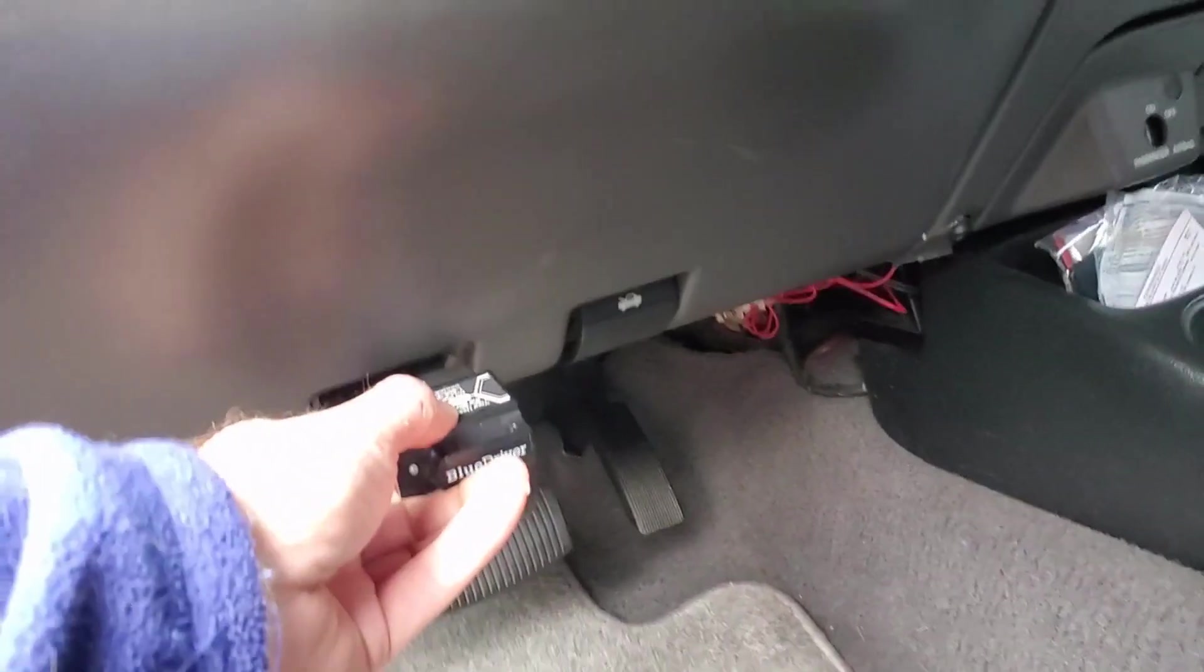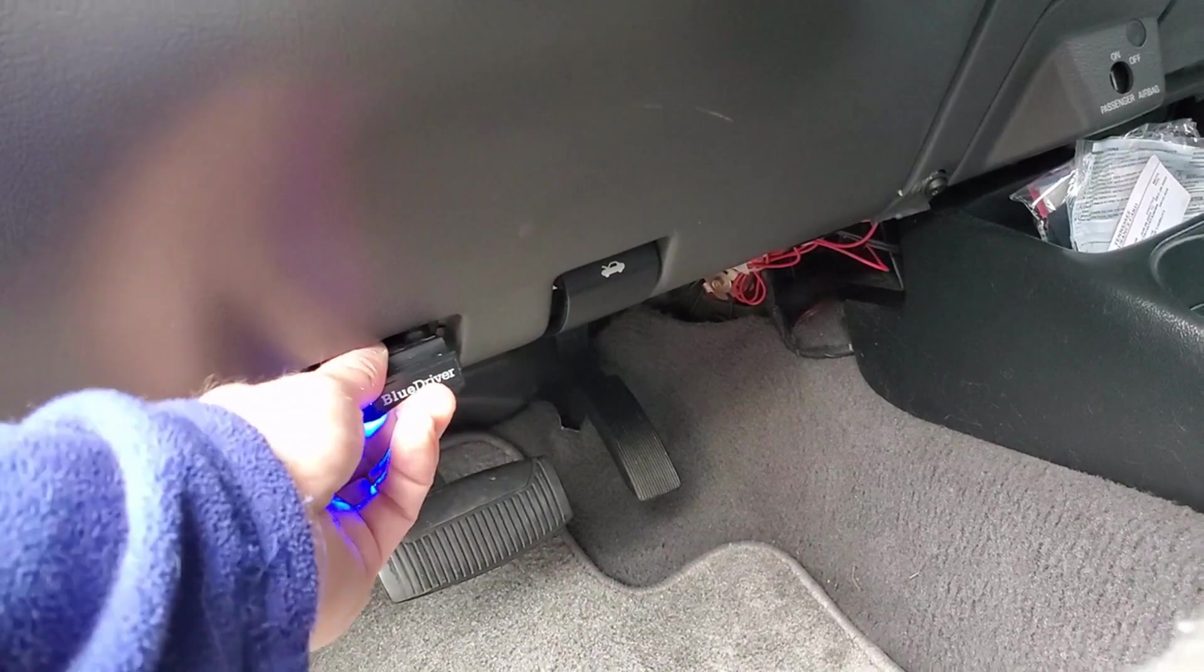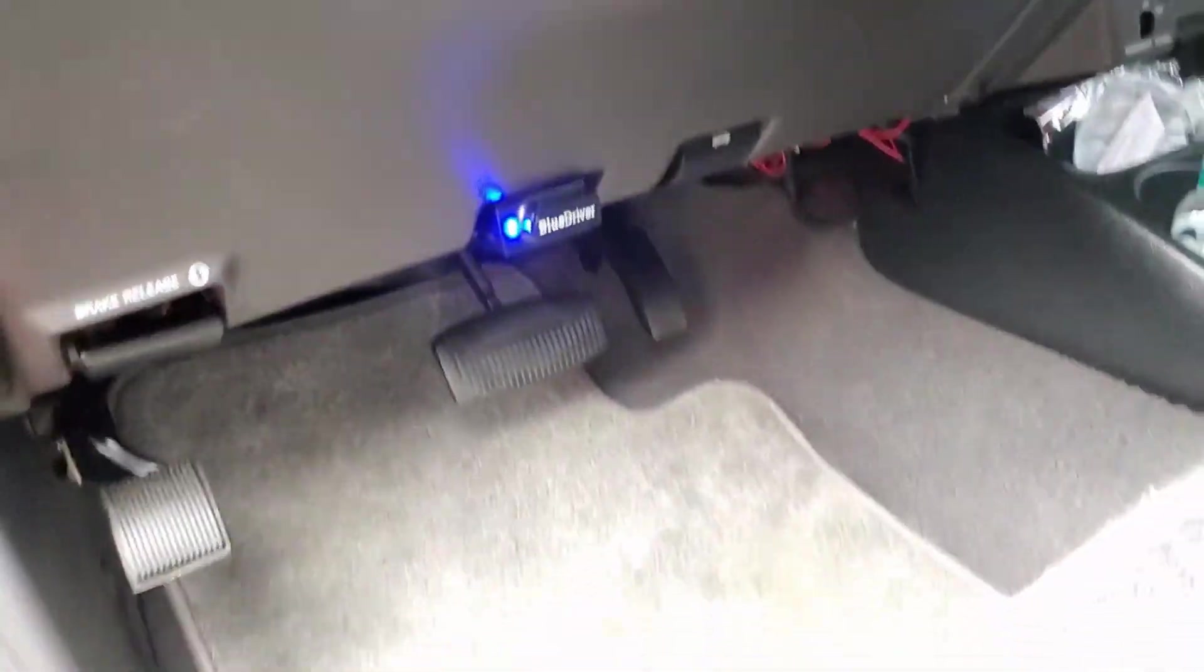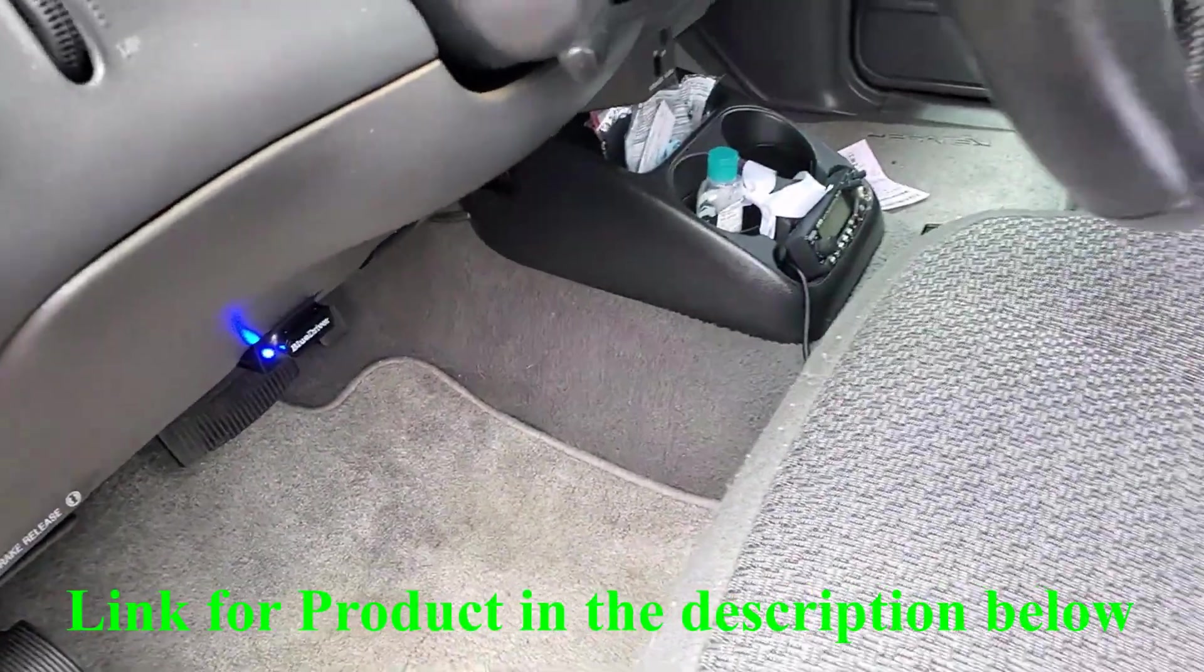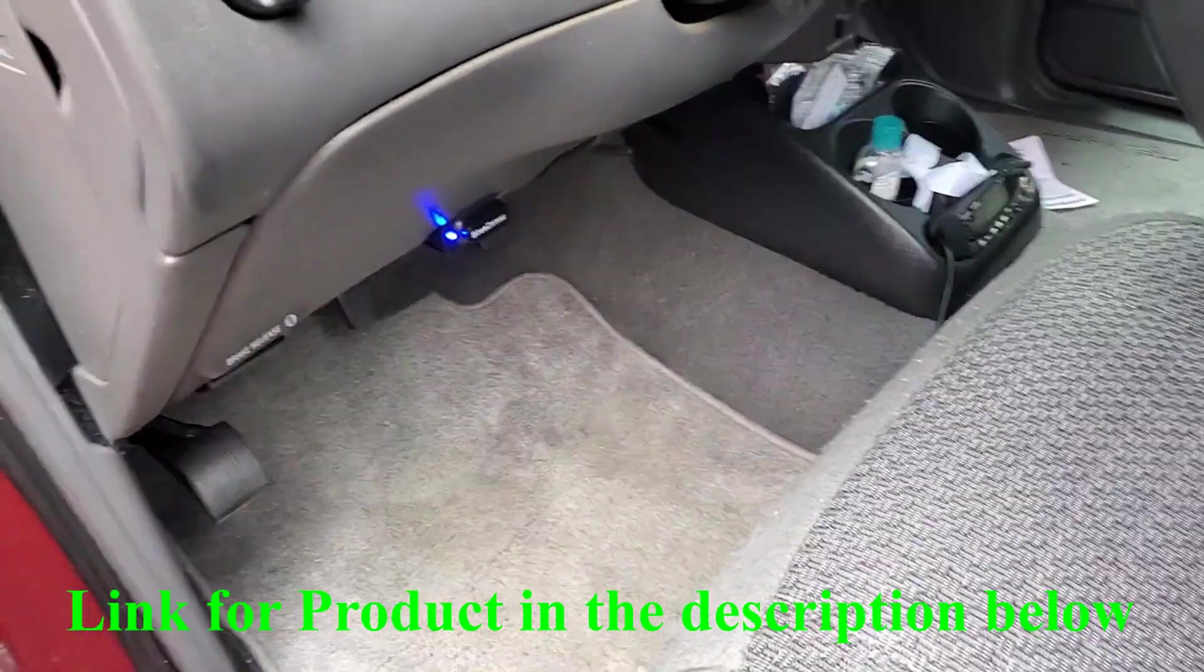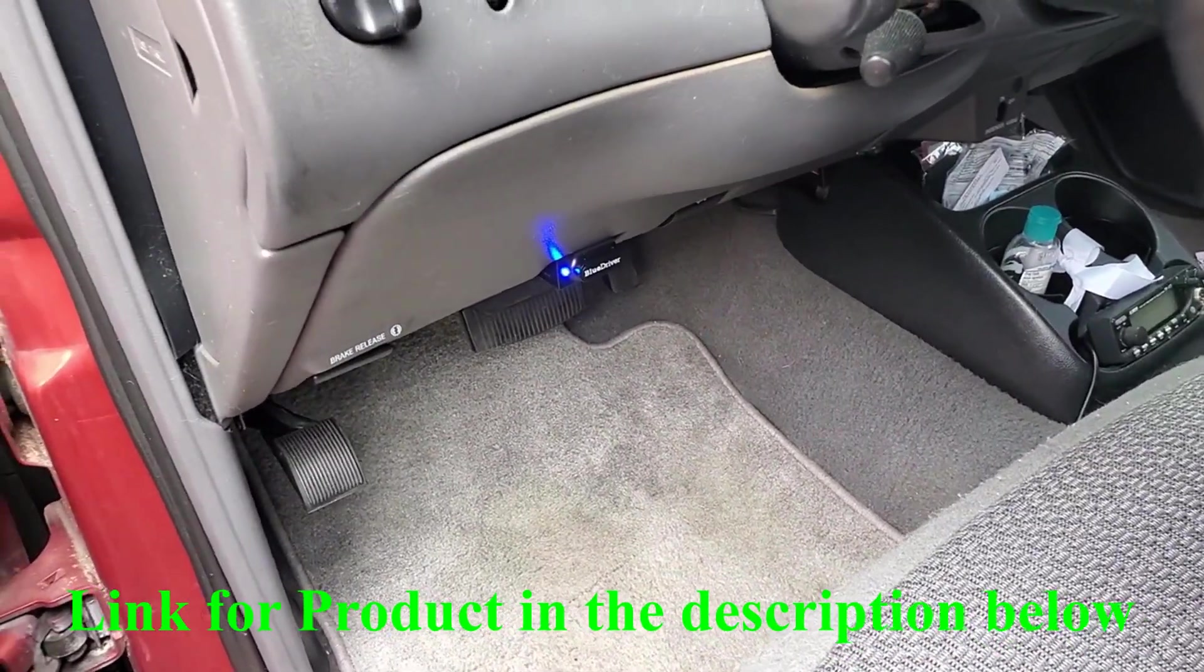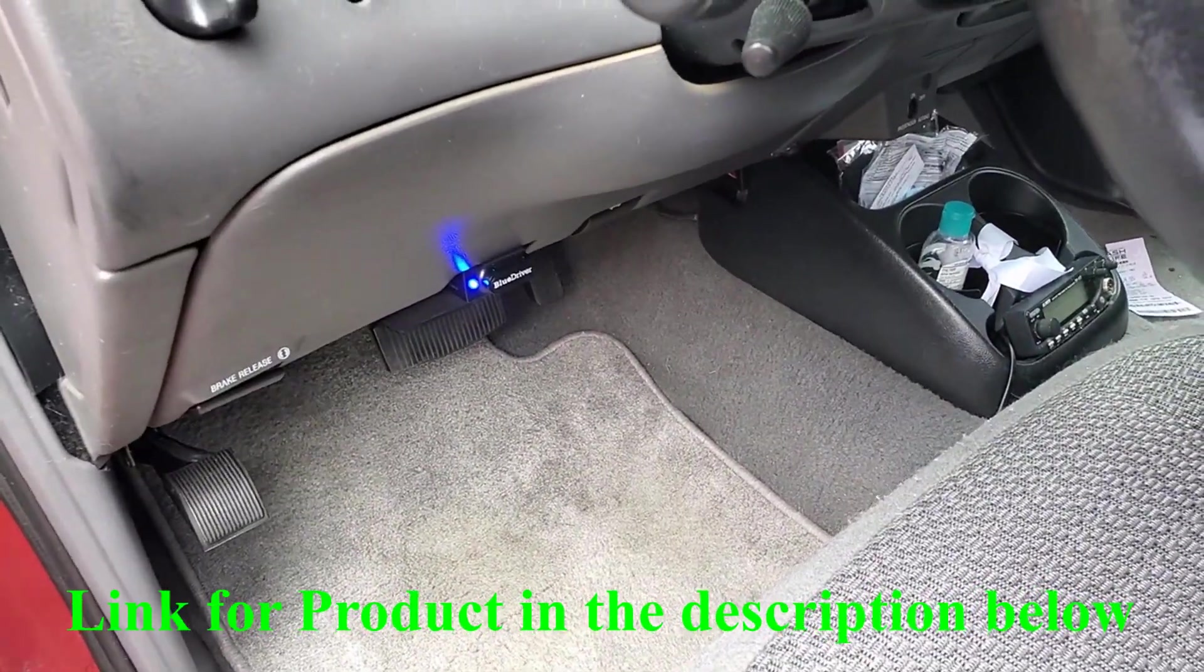You just plug it into your port and sync it with your phone with the phone app. Some of the things I really like about this one: it's real simple, you just plug it in and start the app.